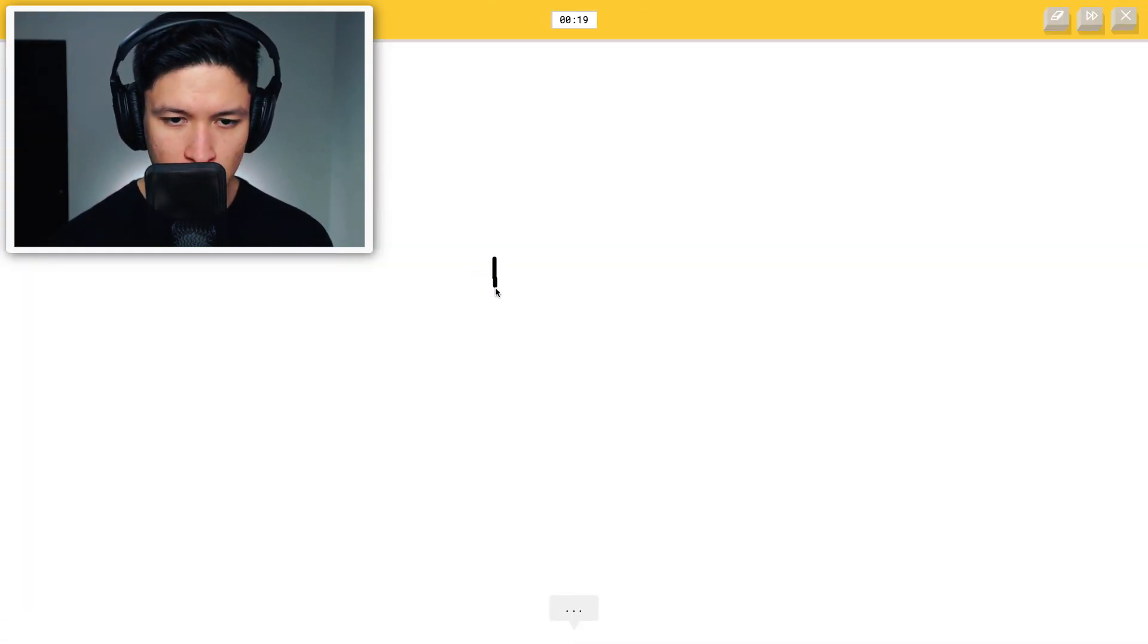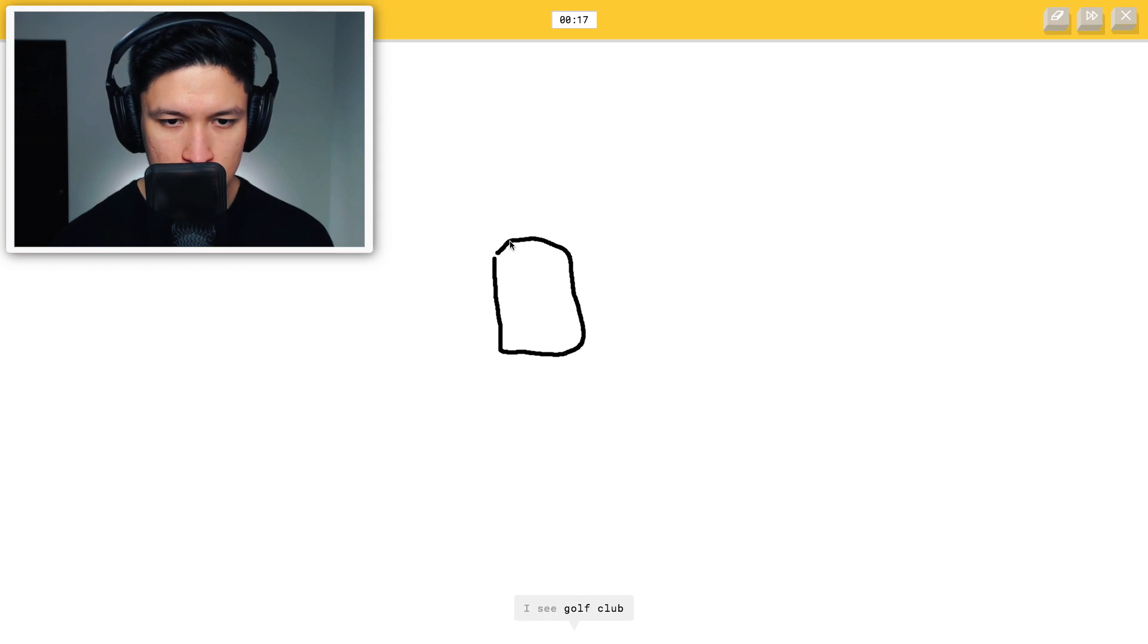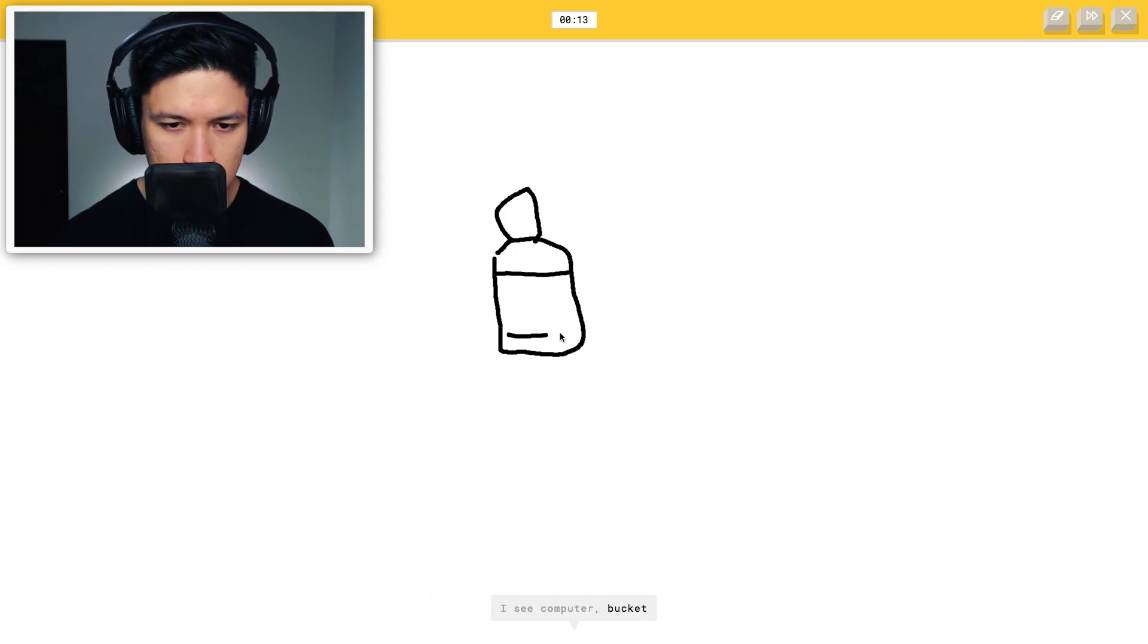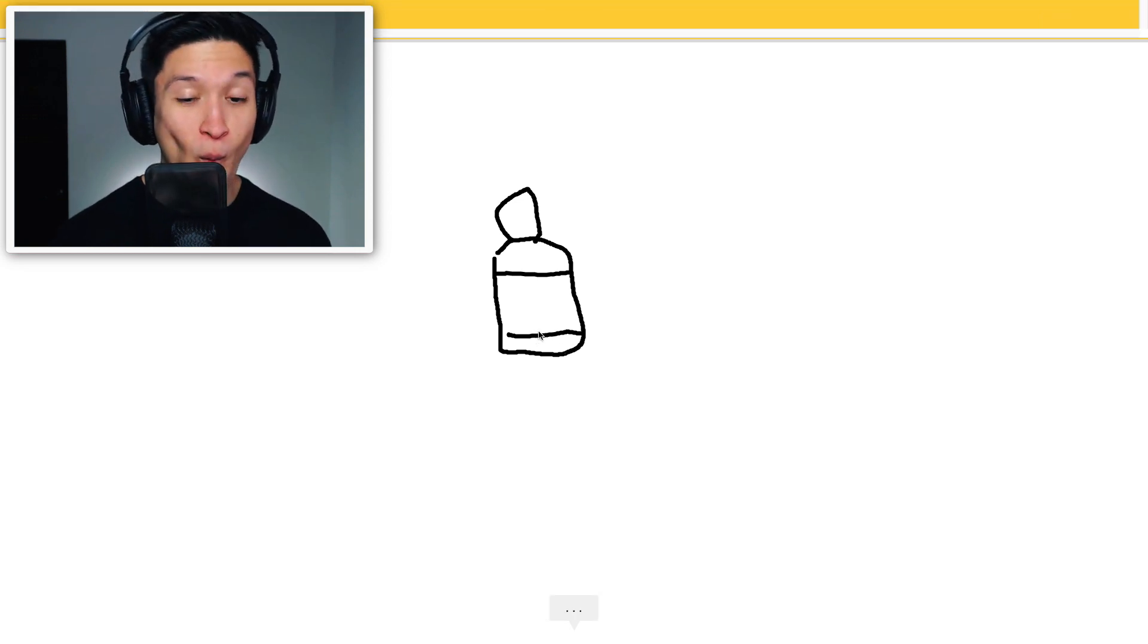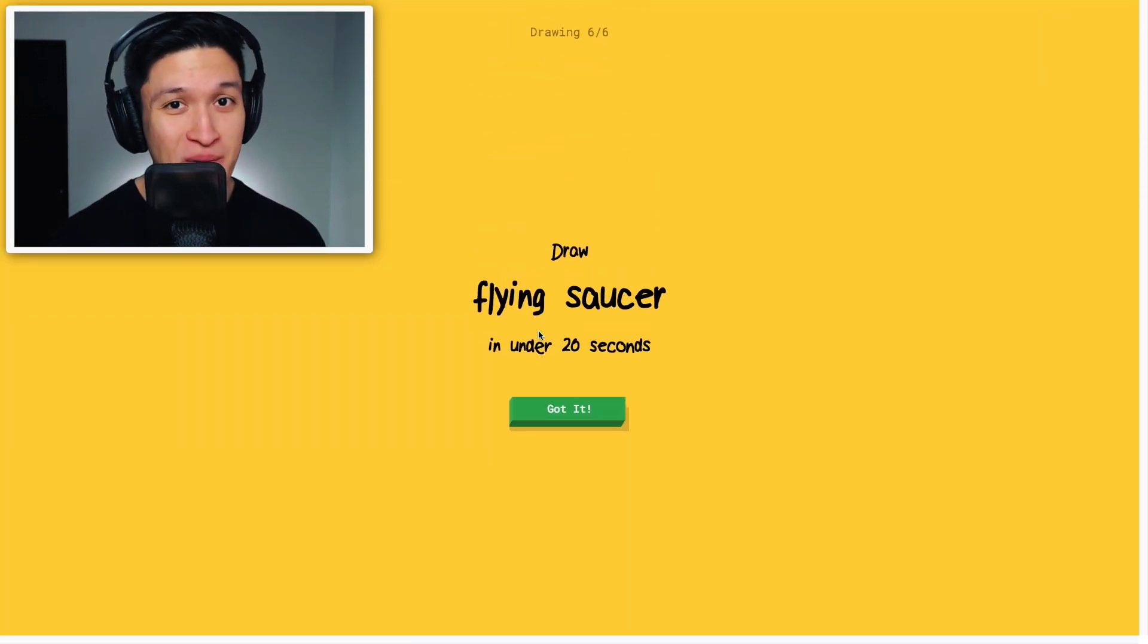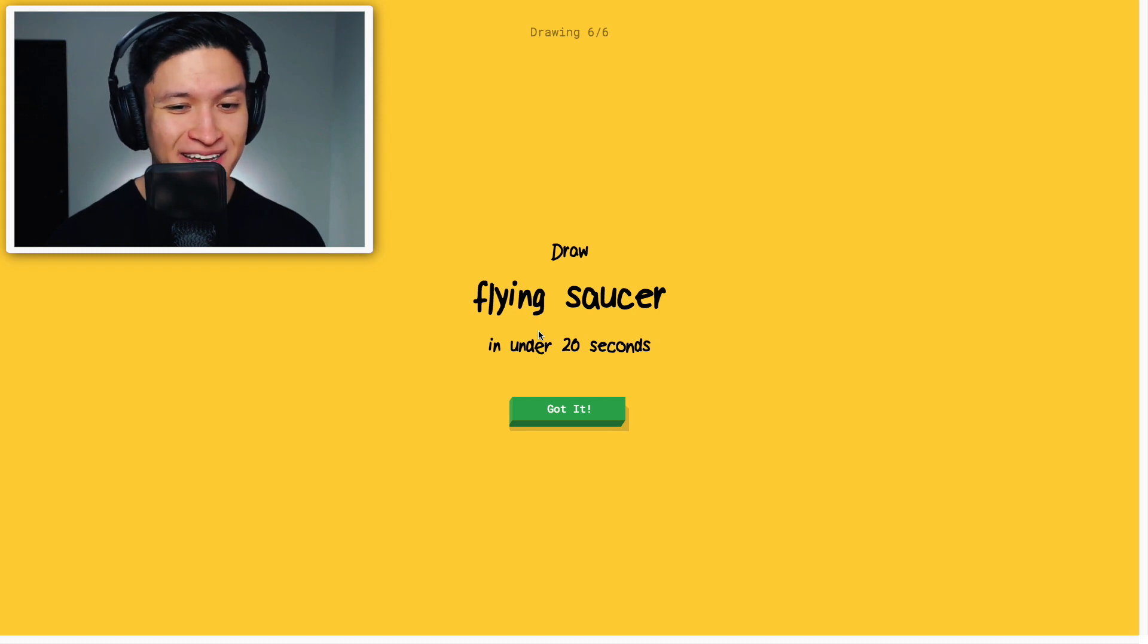Okay, lantern. Here we go. We're gonna do this. I see golf club, phone, square, suitcase, computer, bucket. Oh, I know. It's lantern. Wow! I don't think a human would've guessed that. That's scary.